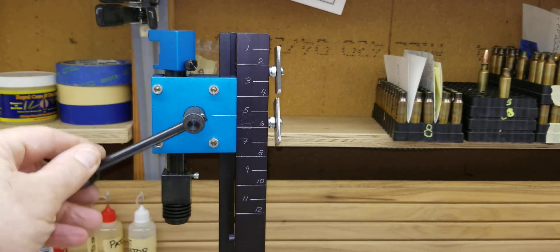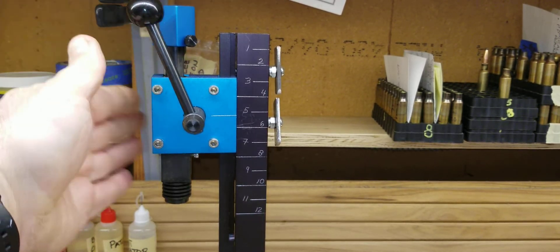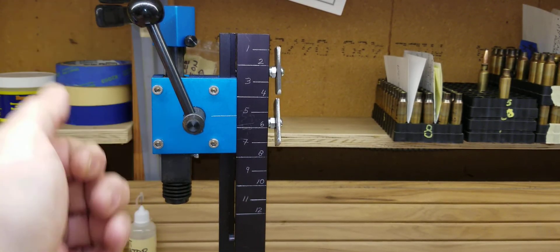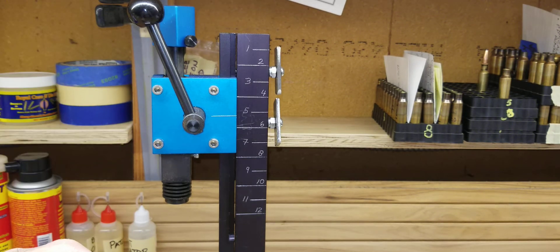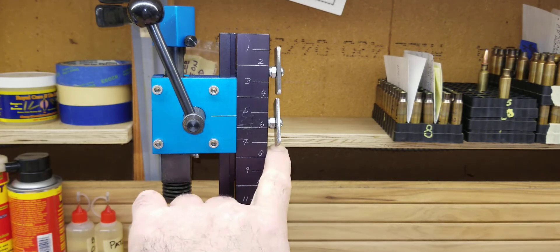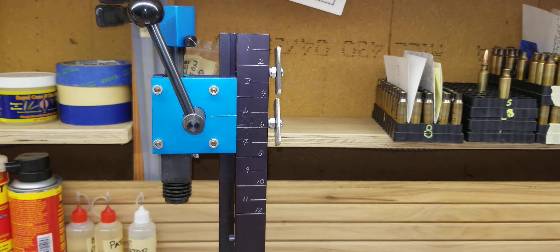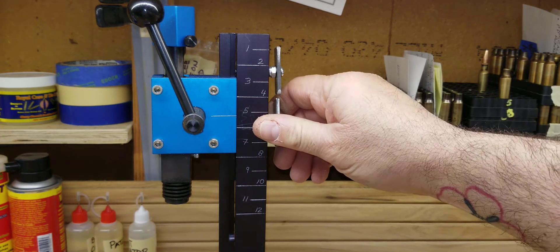When I do my bullet seating, this main press body does not move up. Of course it's not going to move down, so I don't need to have the bottom two.